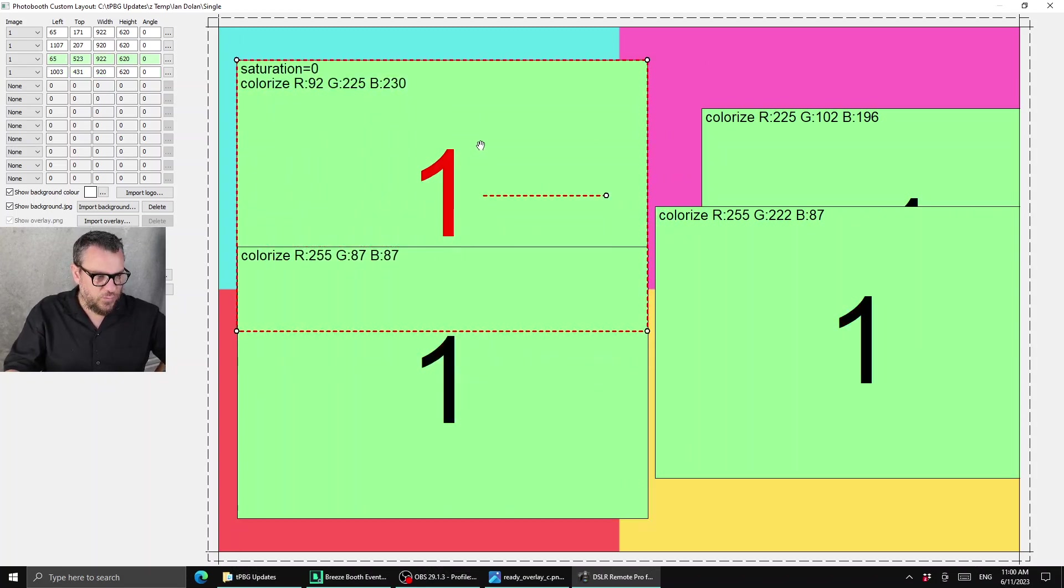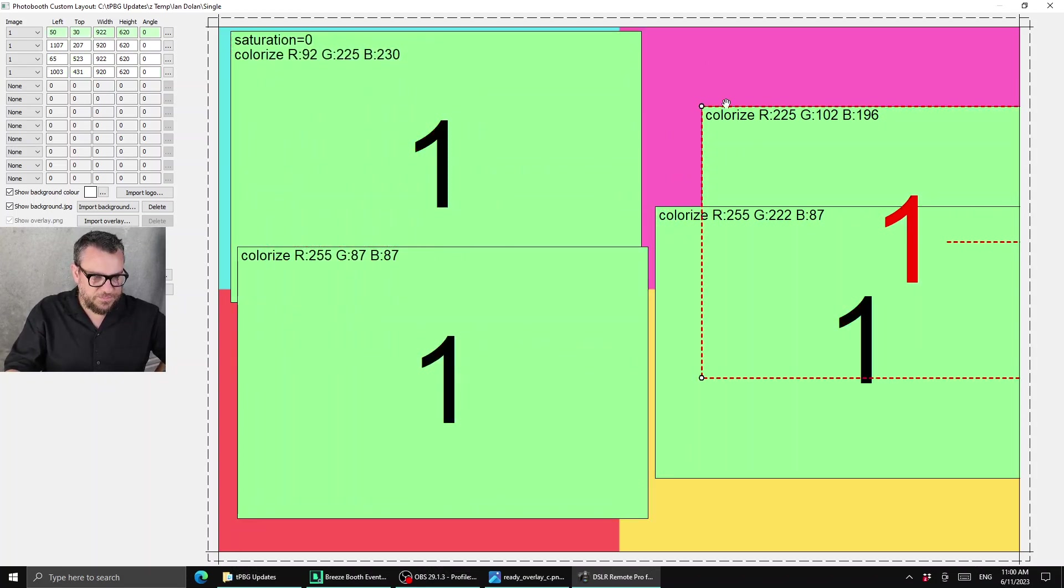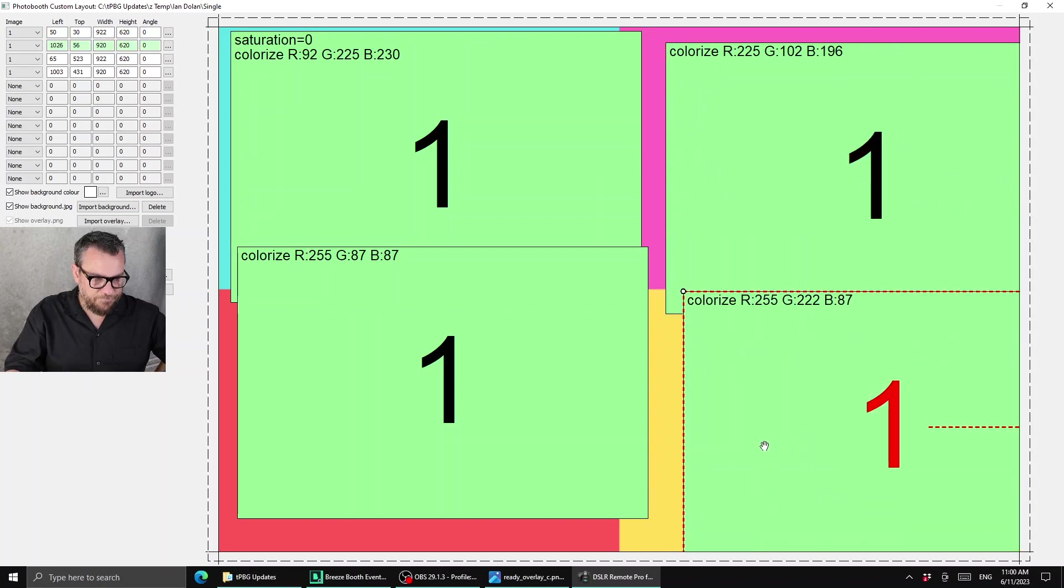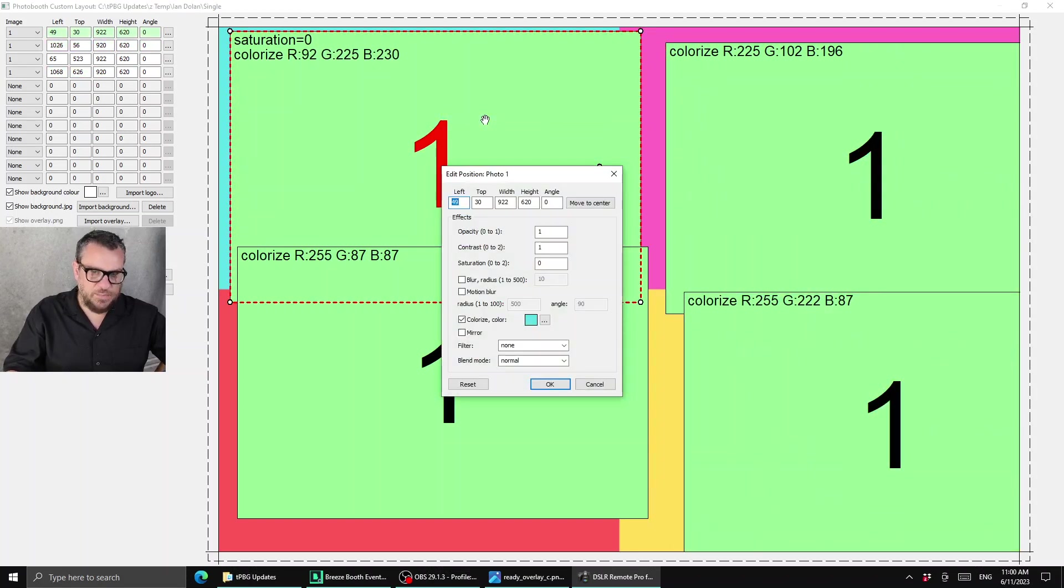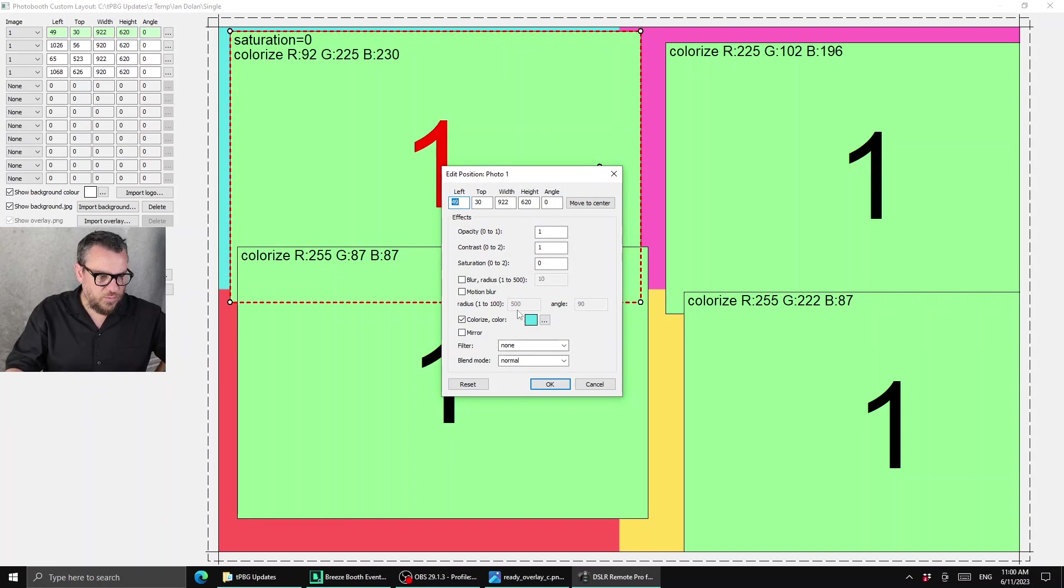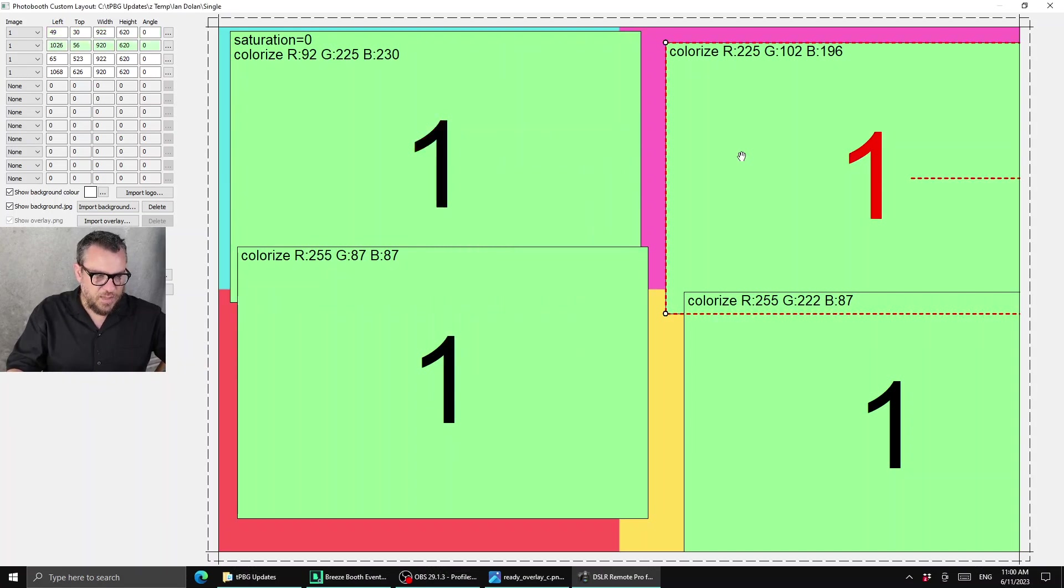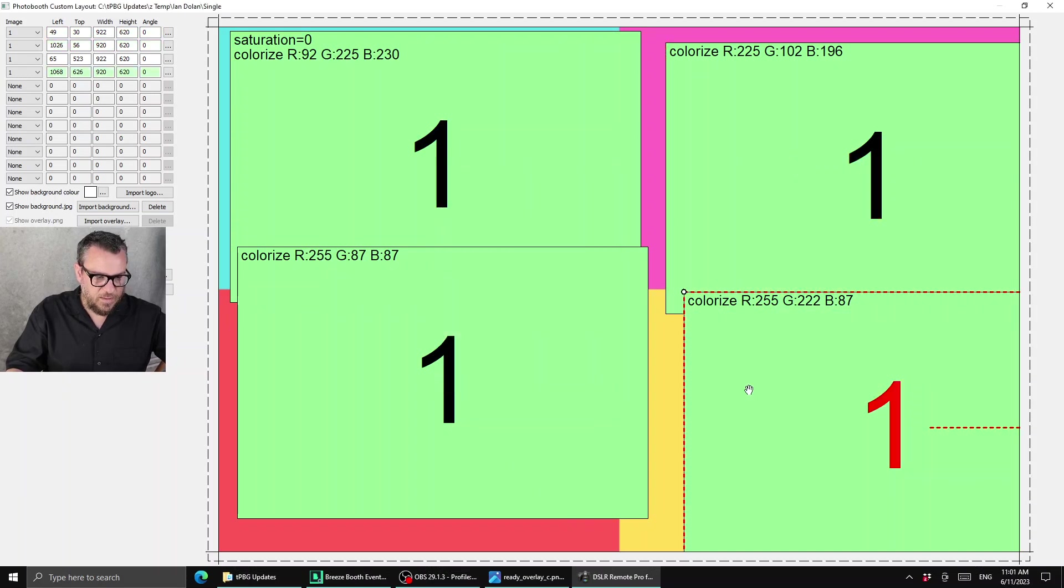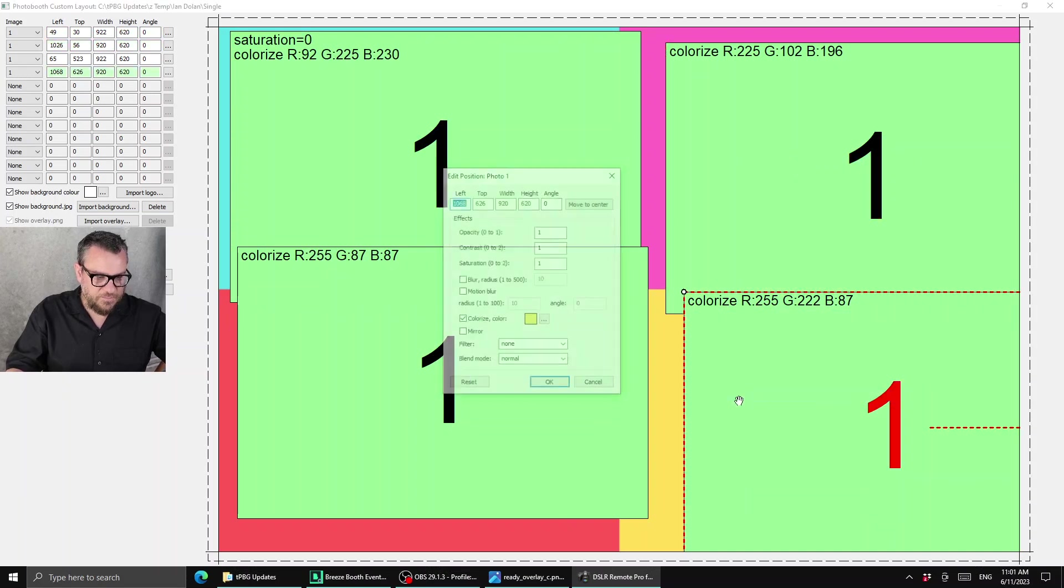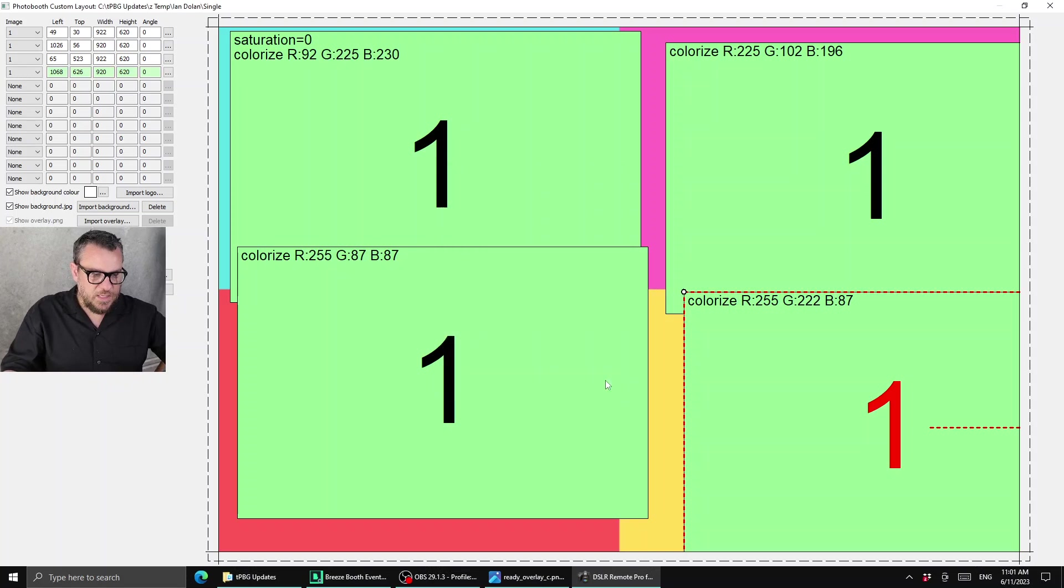Then for each image what we've done is assigned a color wash to it that matches the block of color behind it. So for the blue corner we've got a blue color wash and for the purple one we've got a purple, so it's matching and same for yellow etc. So that's pretty easy setup so far.